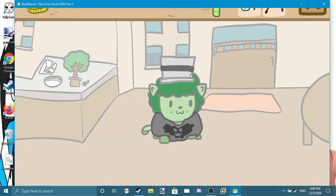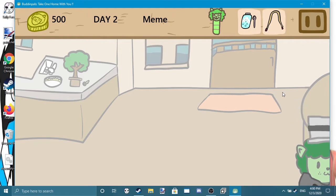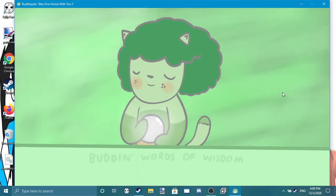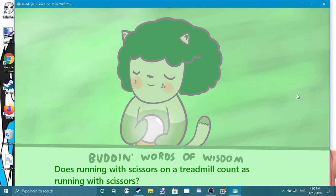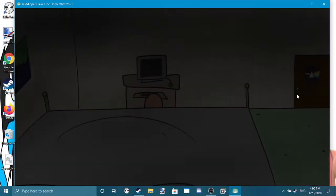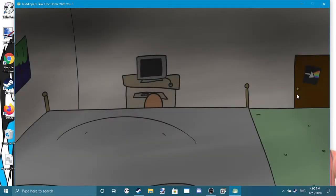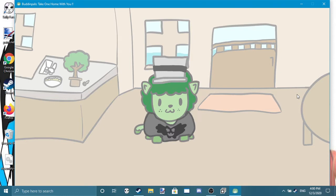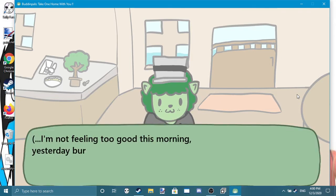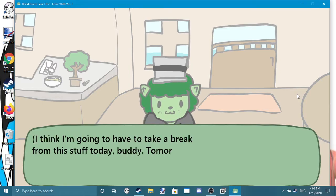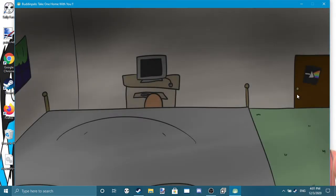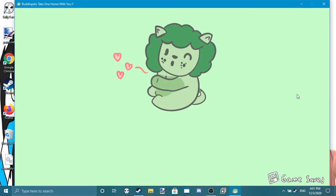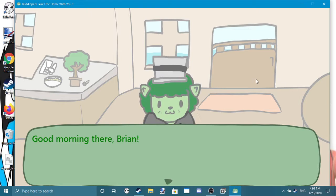Alright, that's another day wrapped up. Take it easy, friend. There he goes going to rest. The same thing. Oh, it's words of wisdom: Does running with scissors on a treadmill count as running with scissors? Of course it does, it just sounded funny in my head. At least I have a cool room, it looks like my room to be honest. Oh, it's the best friend. Not feeling too good this morning, yesterday burned me out with college stuff. I think I'm going to have to take a break from this stuff today, buddy. Tomorrow, I promise. Okay. Okay, now I'm tired, just look at me. I'm actually tired from college. Okay, we're at Day 4.